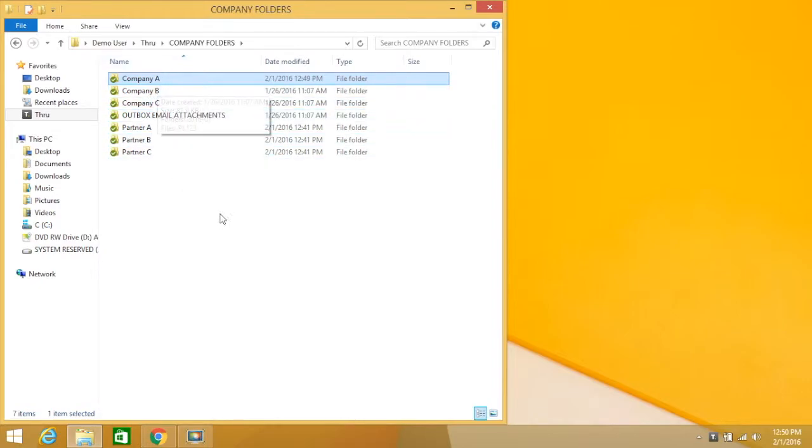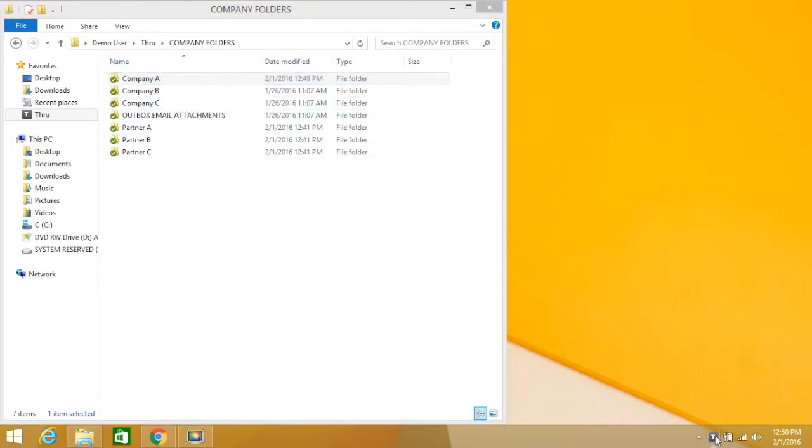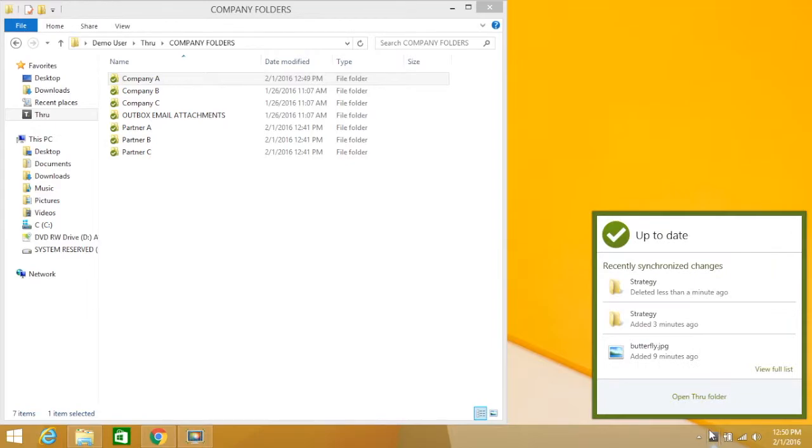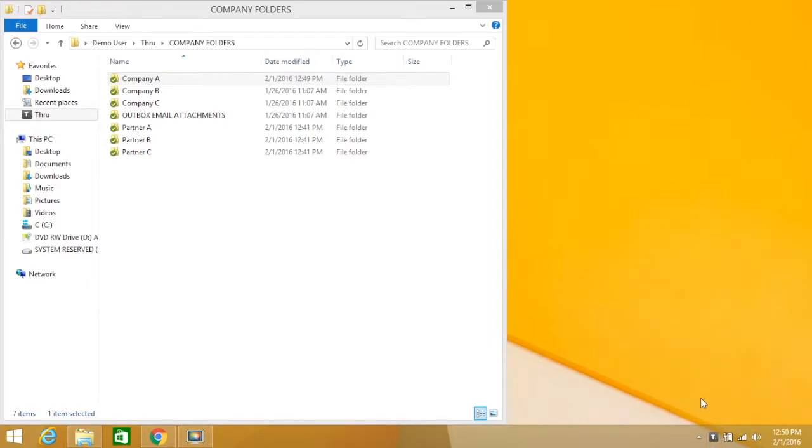Another way to navigate to the through folder is by clicking on the Open Through Folder button found in the Sync Dashboard.